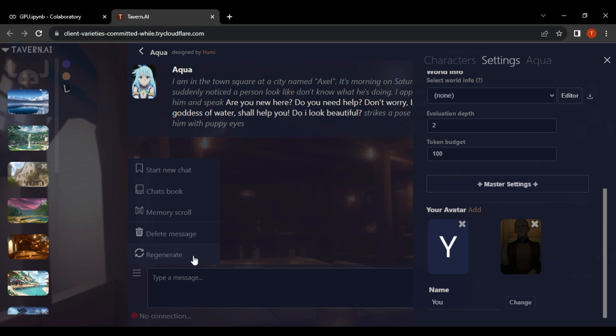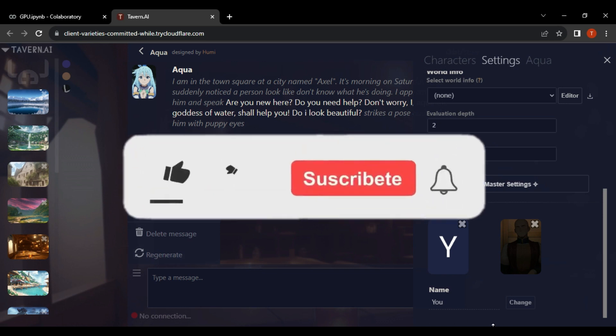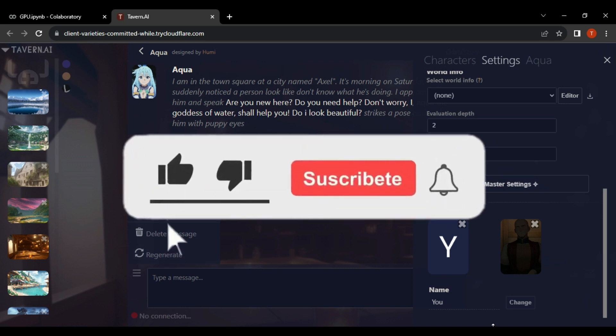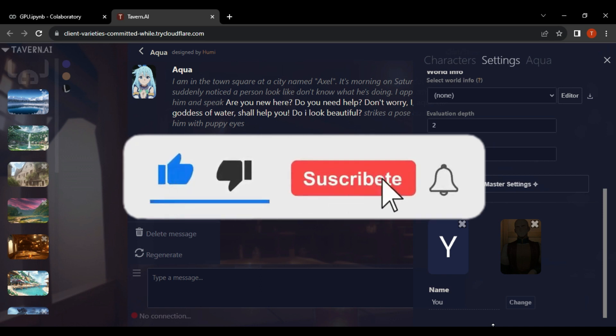And that's how to set up and use Tavern AI. If you enjoyed this video, give it a thumbs up. Don't forget to hit that subscribe button and ring the notification bell so you never miss an upload. Thanks for watching!